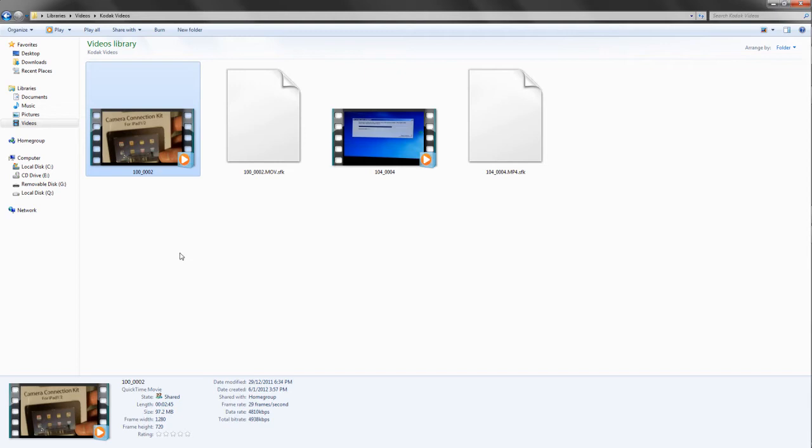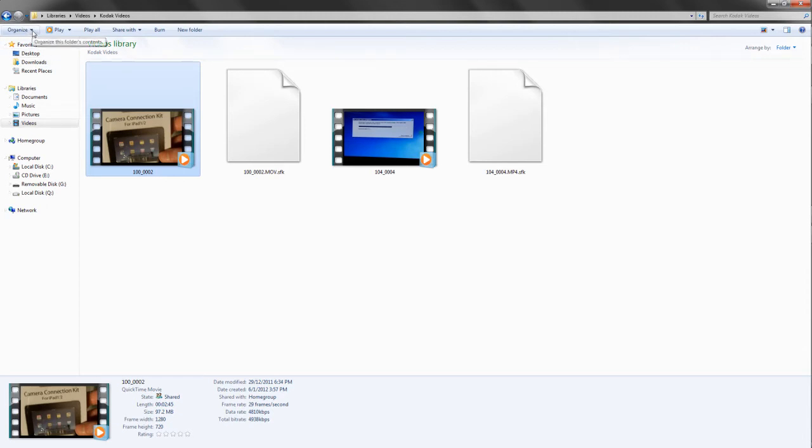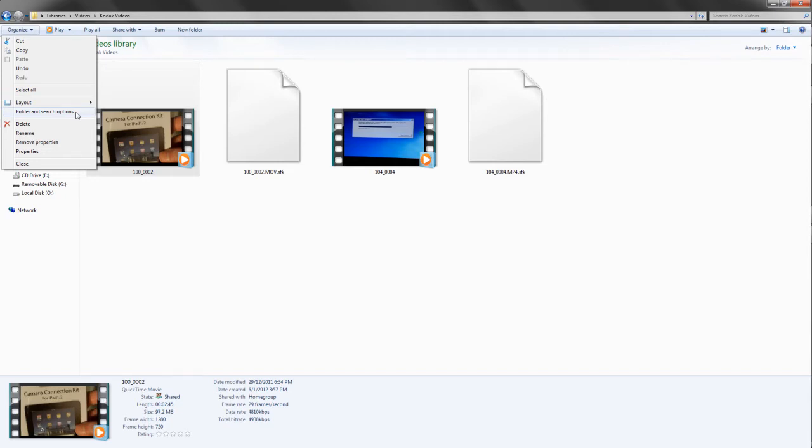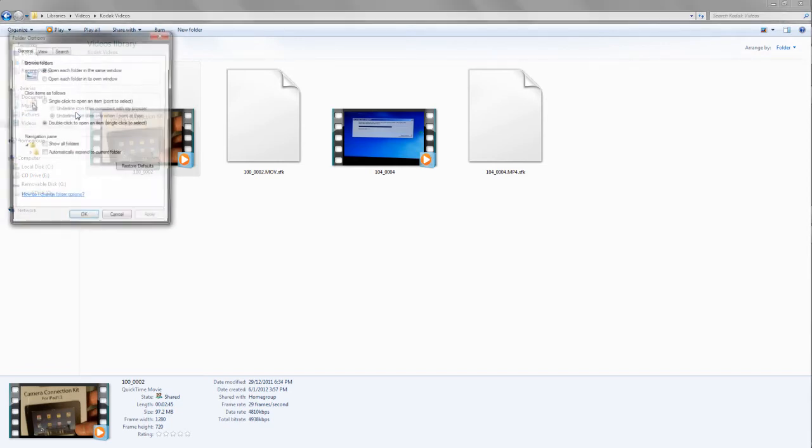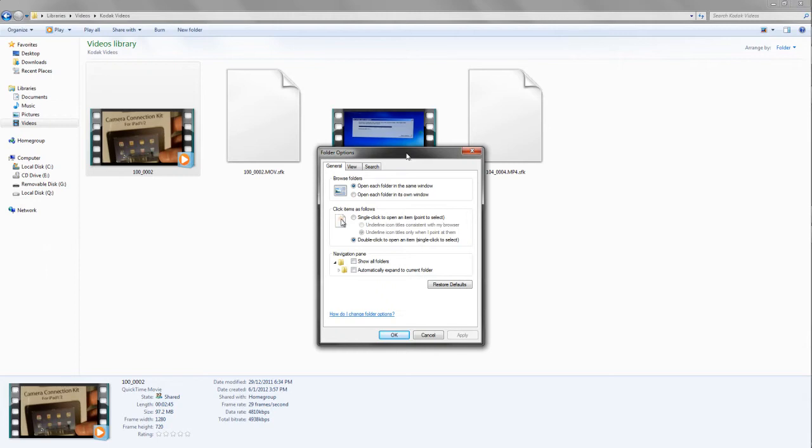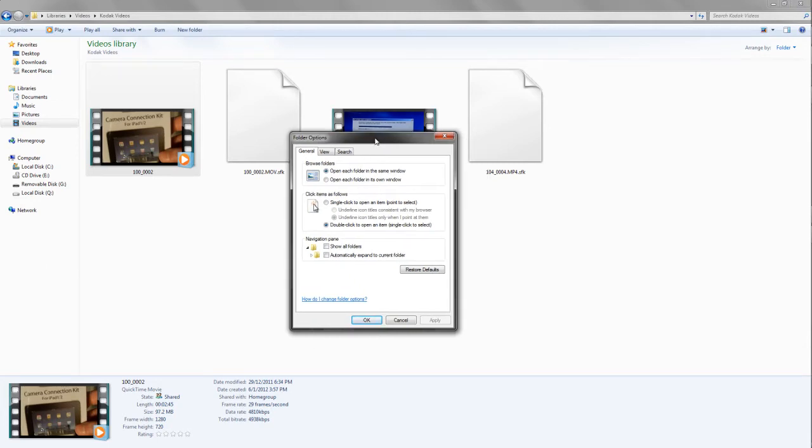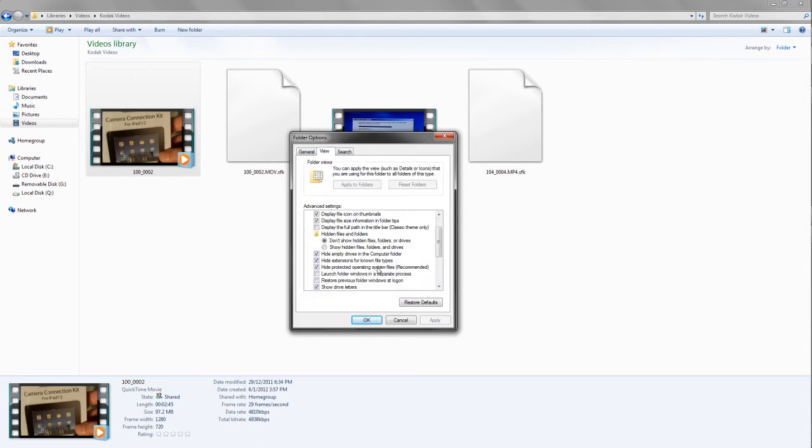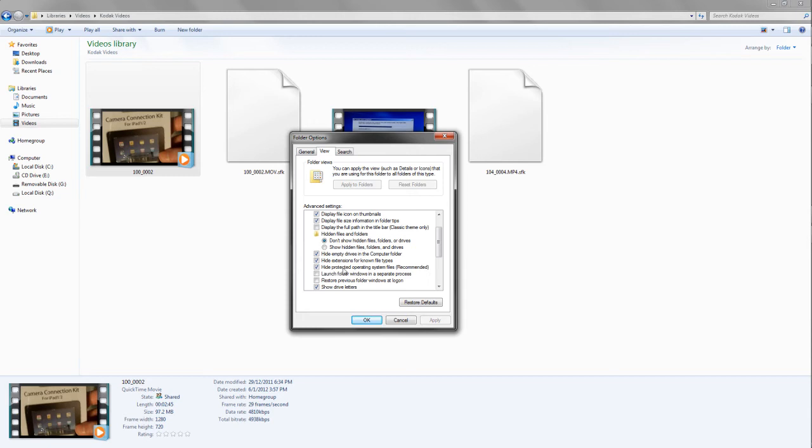In the folder where you have the files you want to use, what you need to do is go to Organize, Folder and Search Options. You may want to watch this in 1080p so you can actually see this quite detailed. When you're in the folder options, you go to View and then you can have the little details here and it will say hide extensions for known file types. Untick that box and then click Apply and then click OK.